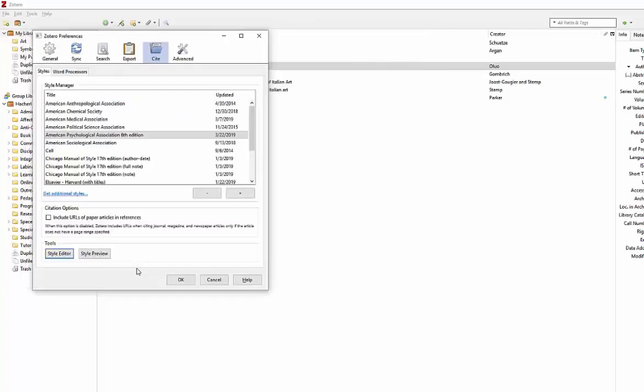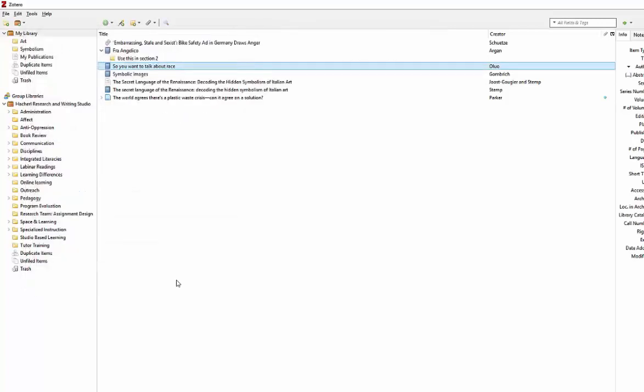When you're all done with your selection, be sure to hit OK so that the change is applied.